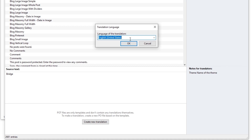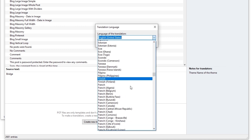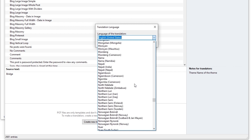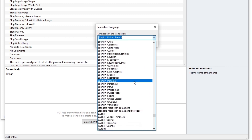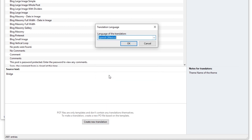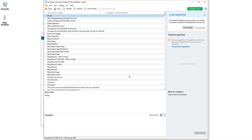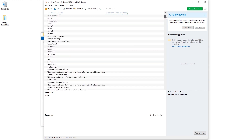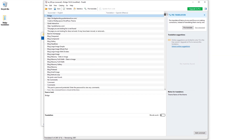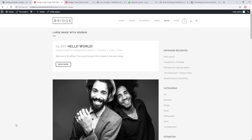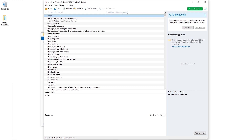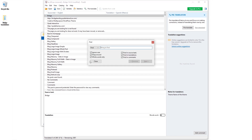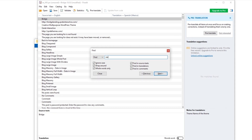POEdit is asking you to choose the language for your translation, and the language you set here needs to match the language you set in your WordPress admin panel. I'm going to set Mexican Spanish. Now I have this profile I can use to translate theme labels. Up here we see a list of all labels included with the theme. I want to translate the Read More label, so I'll press Ctrl+F to bring up the search box and type in read more.